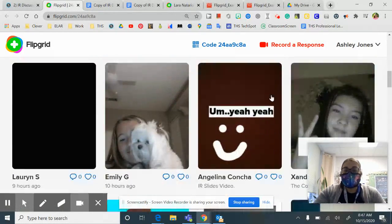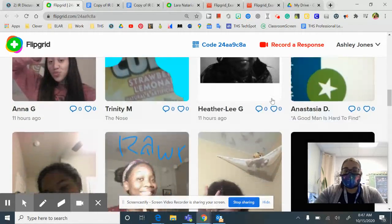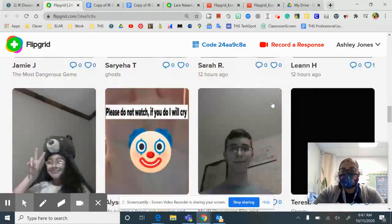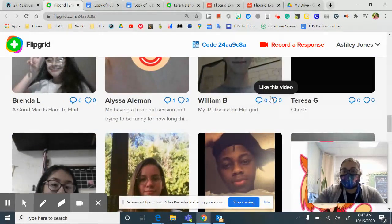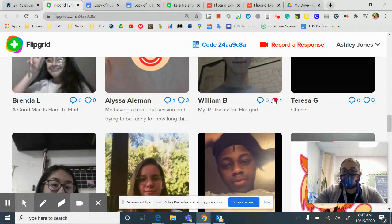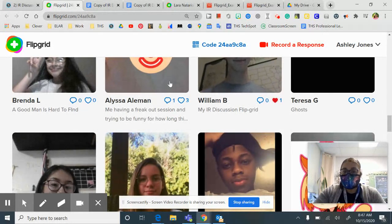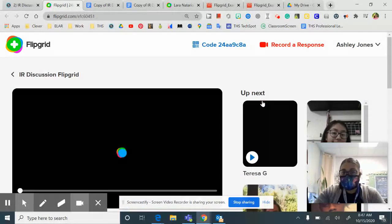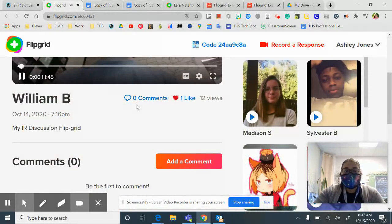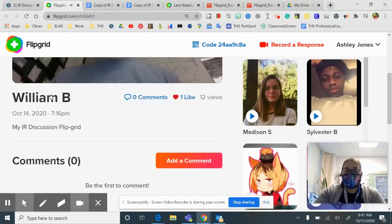As you can see here, all of our classmates have posted. So we'll go on if I want to like somebody's I can put a heart to like it. And then if I'm ready to comment, then I will just click the little comment box. And then I can add my comment.